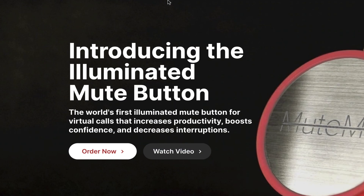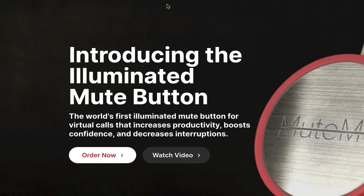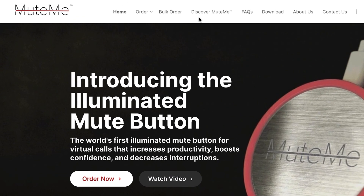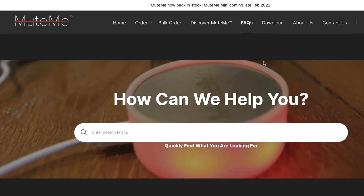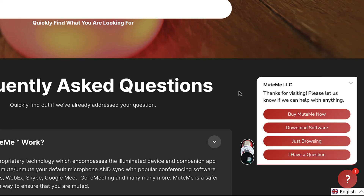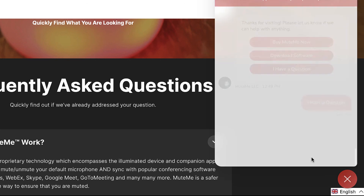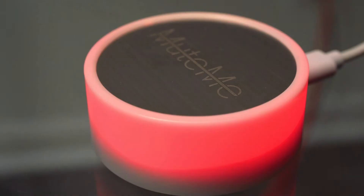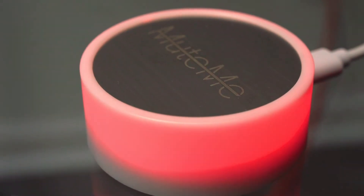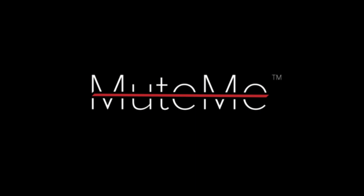If you have any questions, please go to MuteMe.com and check out our FAQ section, or connect with us through the customer service chatbot in the lower right corner. Congratulations on your MuteMe purchase and happy muting!